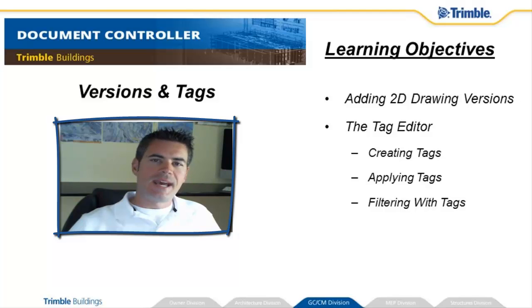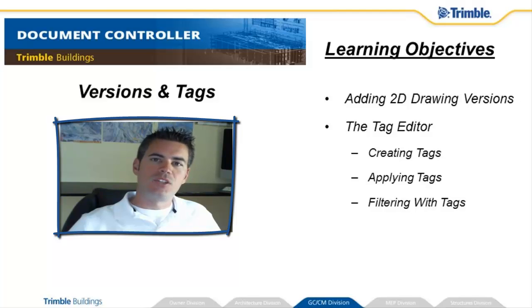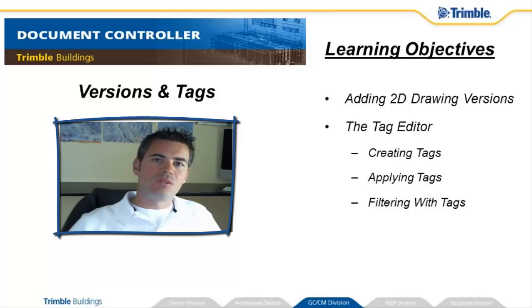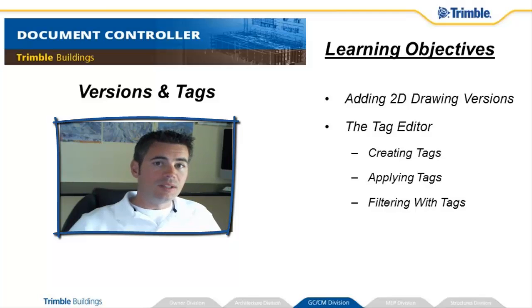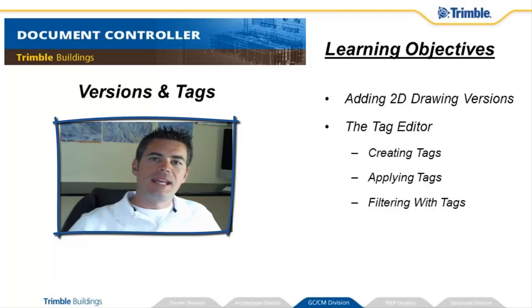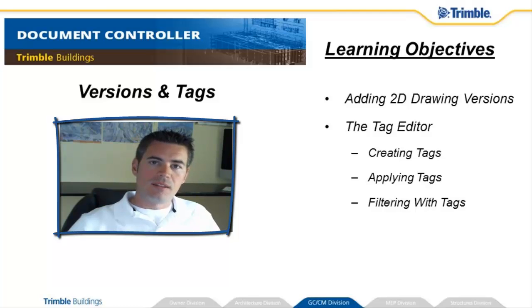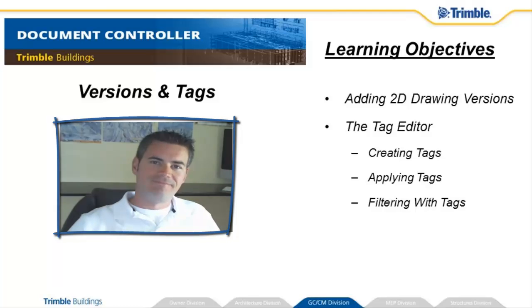Both versions and tags are very important for sorting and grouping all of your construction information within the document register. You'll see how tags can be used to add metadata, or really any information at all that you want to each and every document, and how that tag information can then be used to quickly sort and filter the document register. Let's check it out.